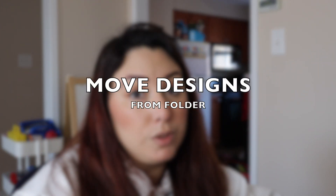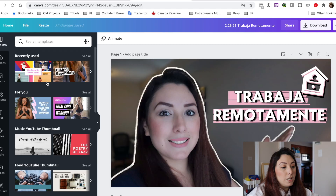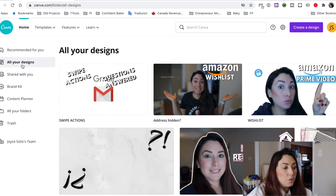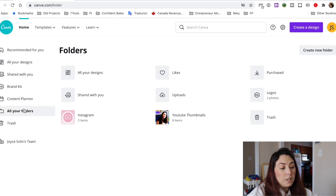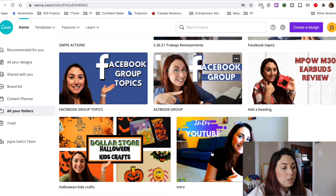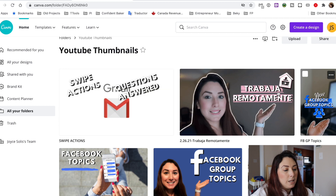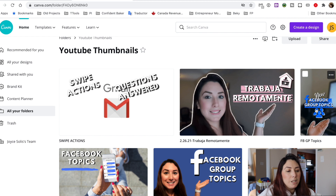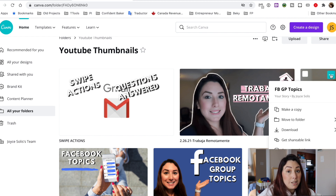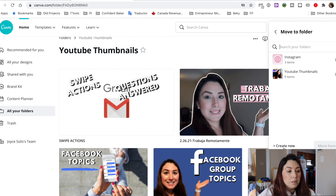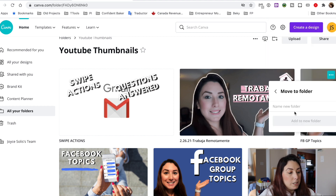You can also move designs from folder to folder. Go to all your designs or your folders, click the three dots on a design, and select Move to Folder. For example, this one shouldn't be in YouTube Thumbnails because it's actually an Instagram Story I created. I'm going to move it and create a new folder called 'Instagram Stories,' then click Add to New Folder — and it's gone from the previous folder.